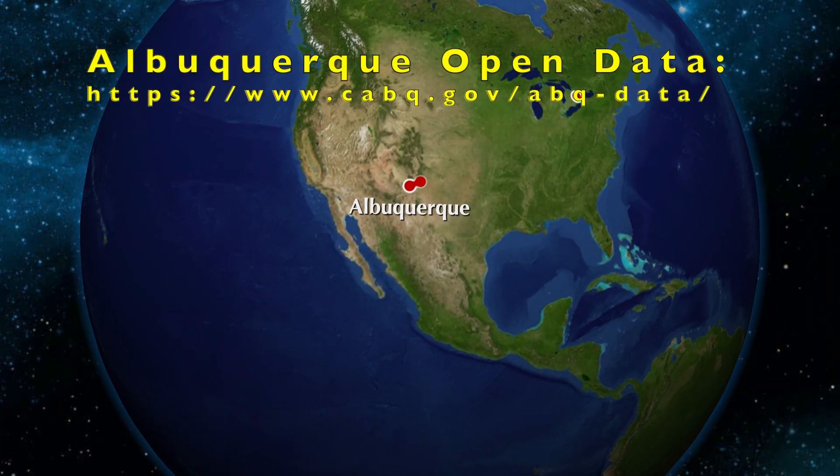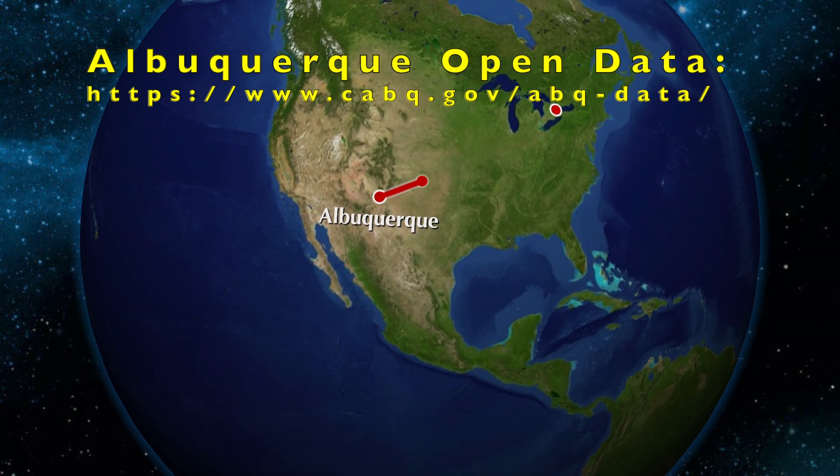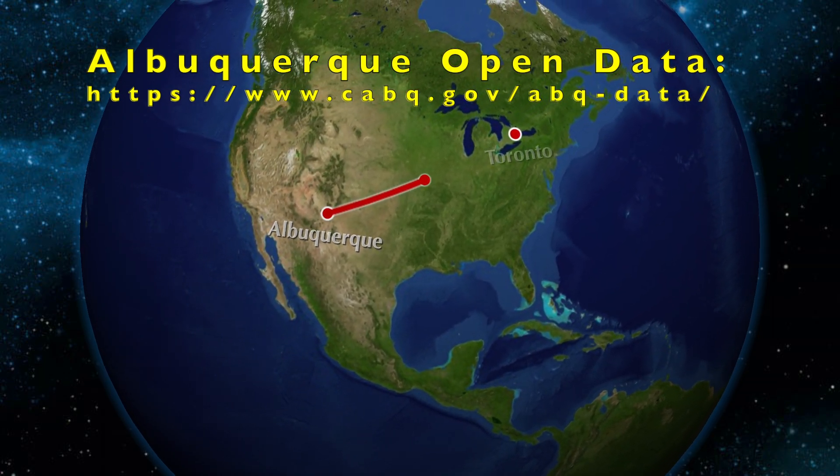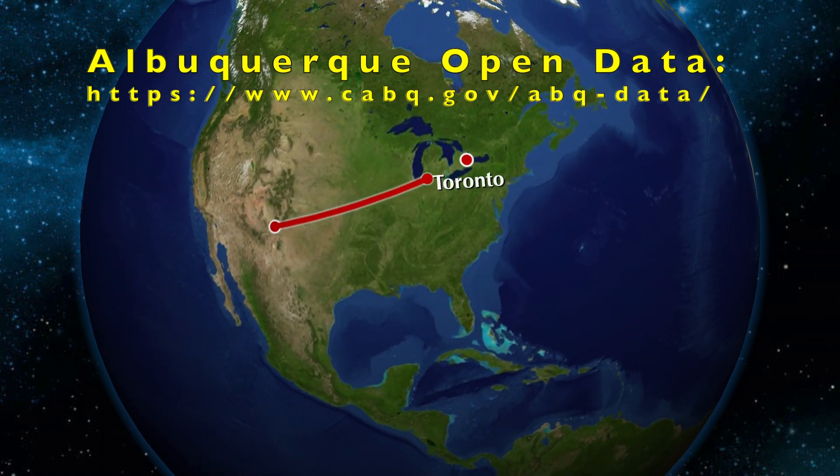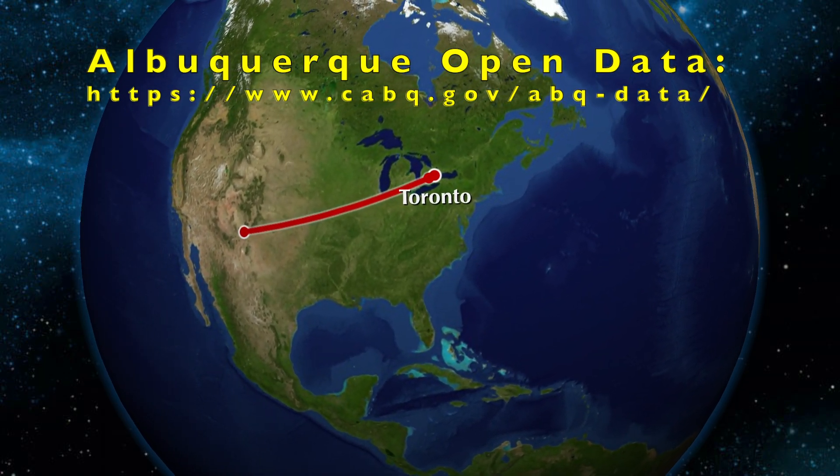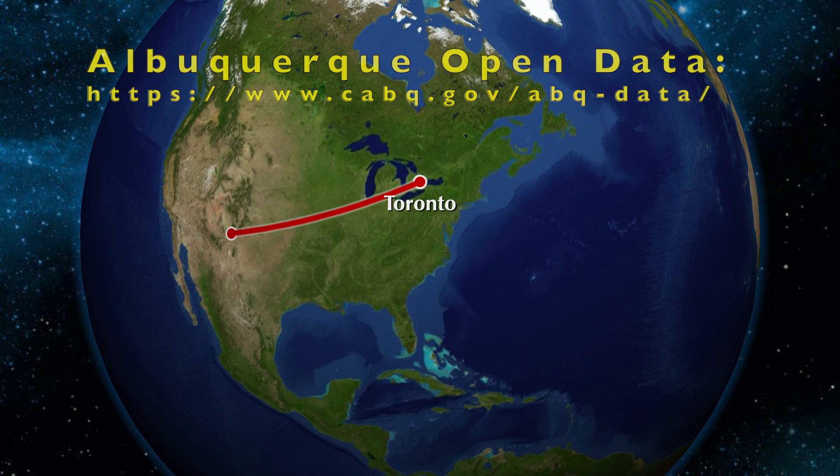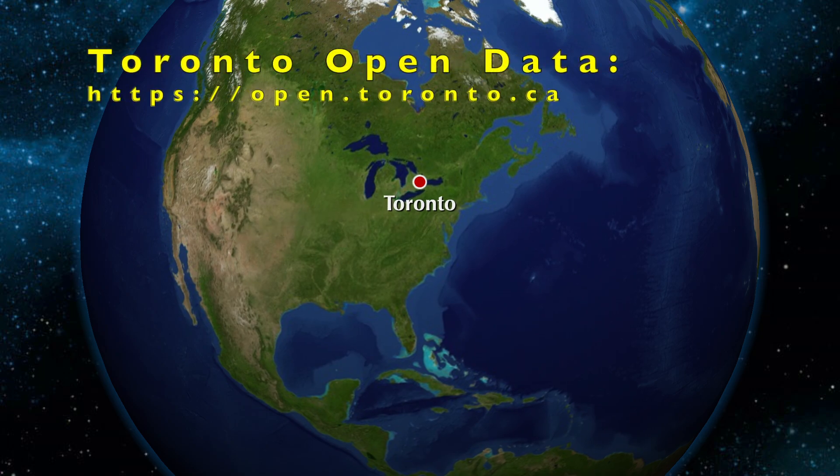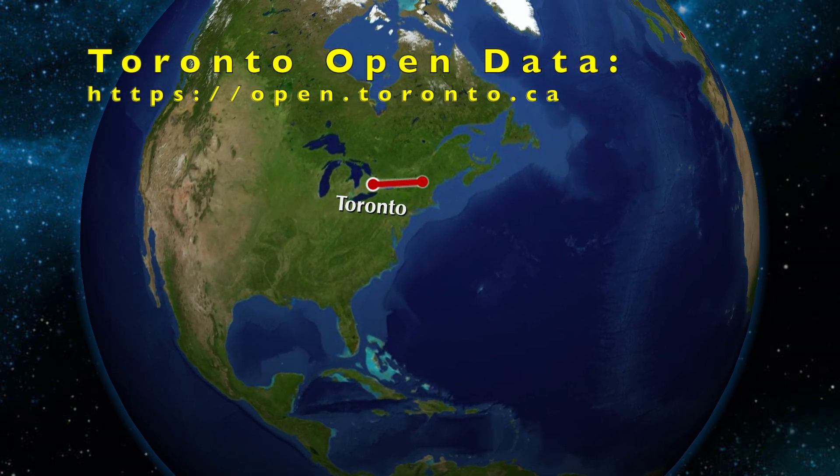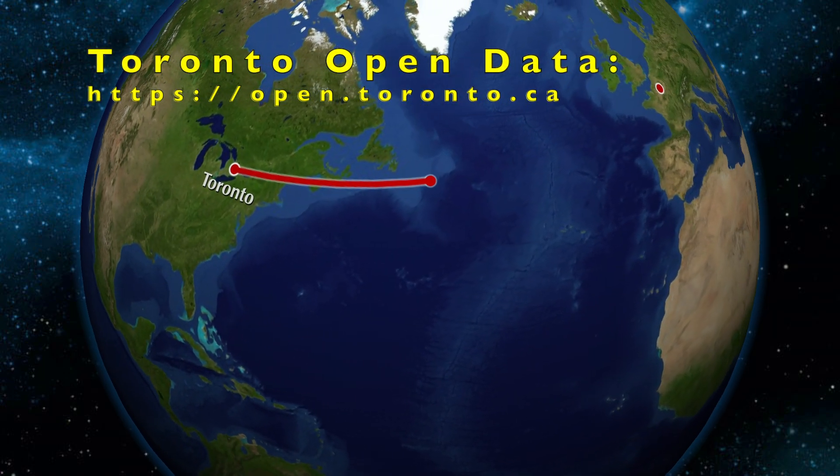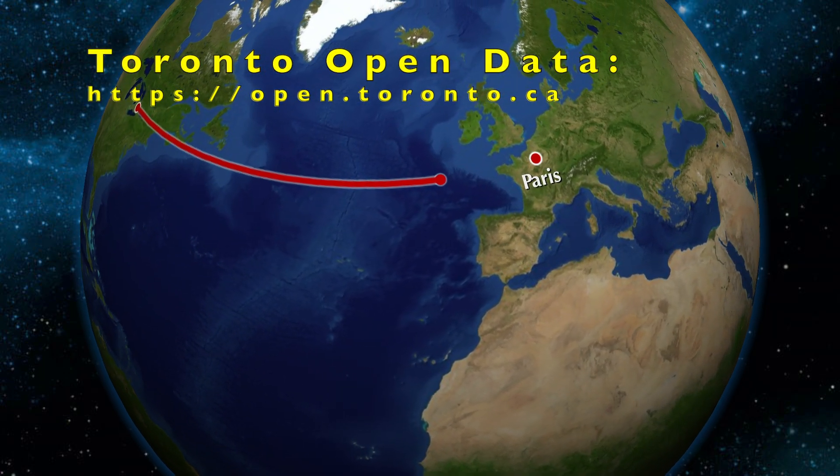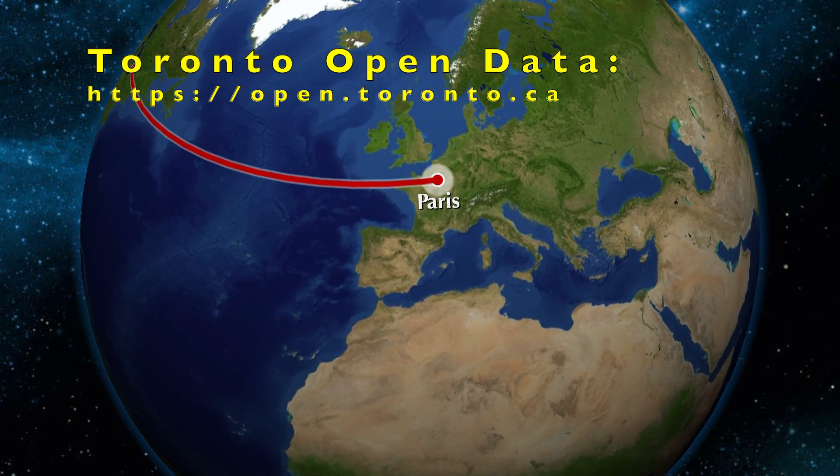As presented in our last video, we intend to travel the world in this exercise with our next stop being Toronto, Canada, and then hopping the Atlantic to Paris, France, and finally finishing up in Melbourne, Australia.